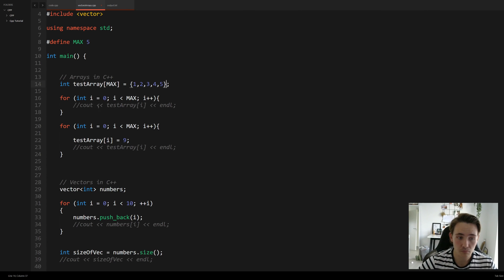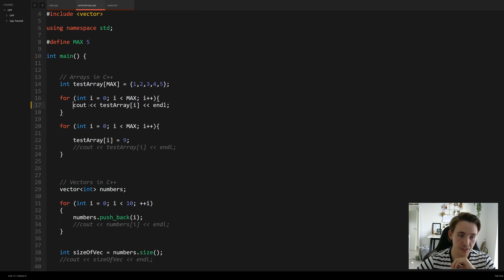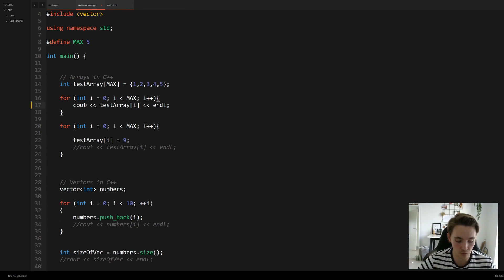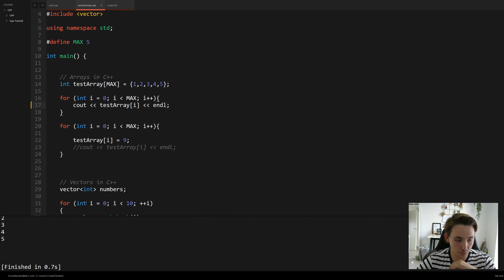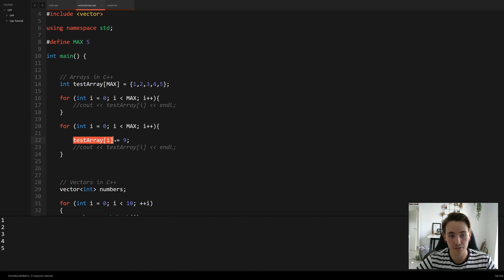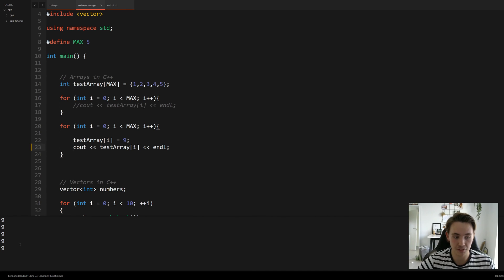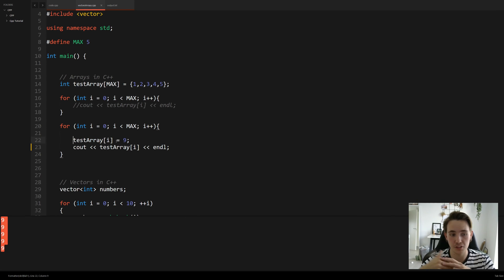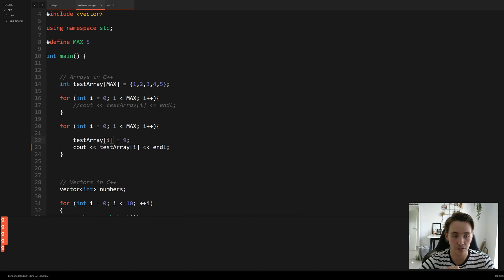To print the array to the terminal, we use a for loop that runs from zero to MAX, printing each element. Hitting Ctrl+B we can see it prints the numbers stored in the array. We can also access and modify individual elements — for example, setting each element at a given position to nine. Printing it again shows all values are now nine. We can also read from the array by setting a variable equal to a specific index.